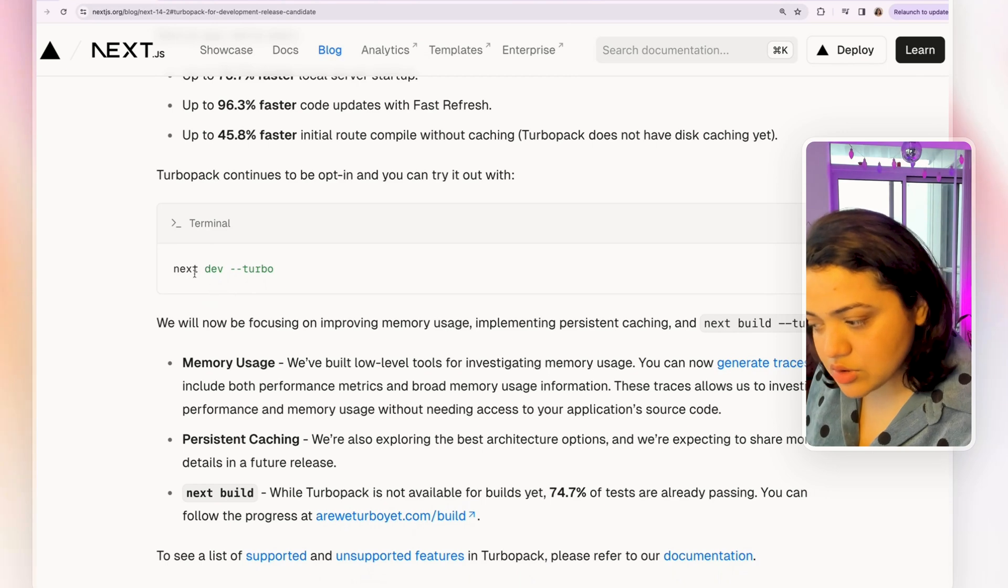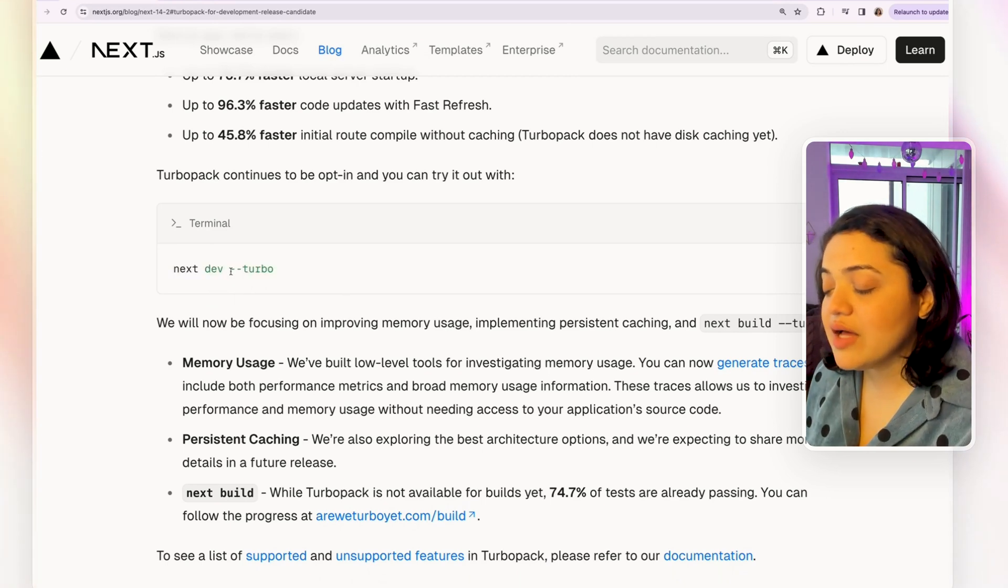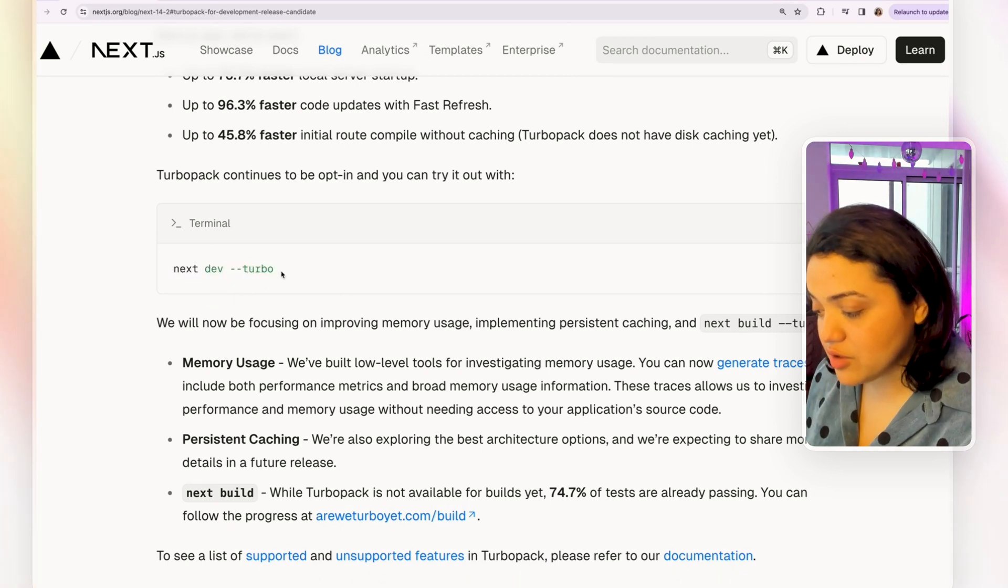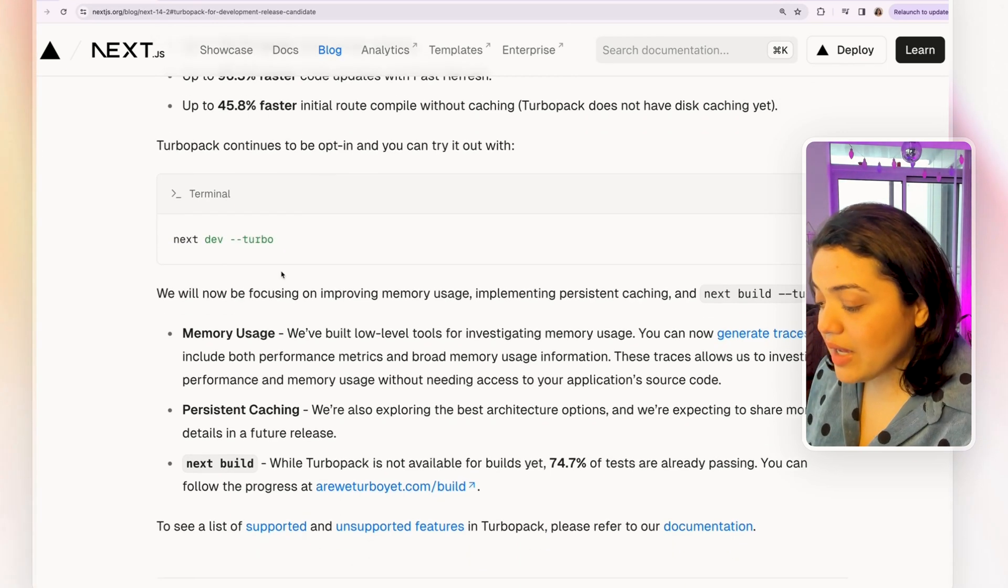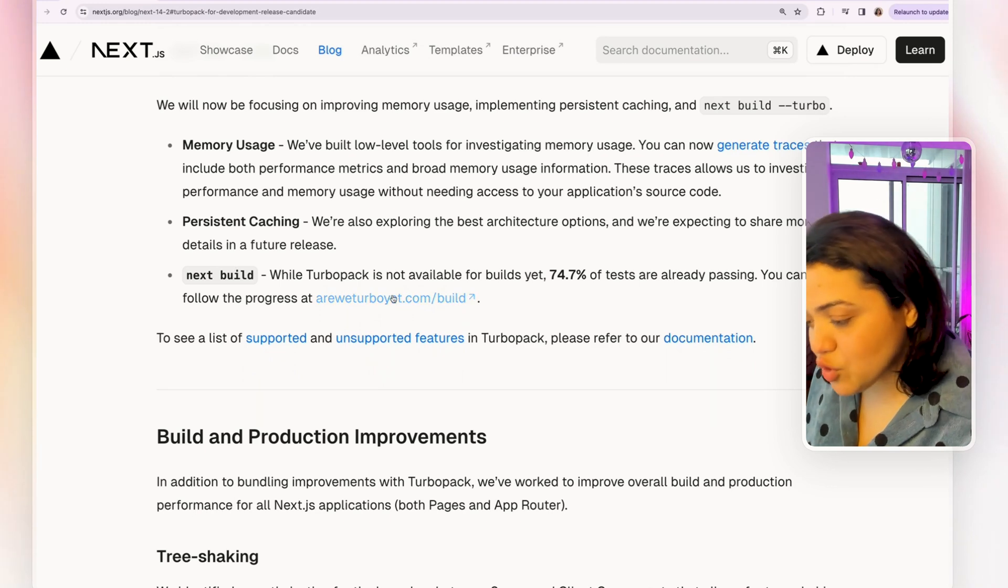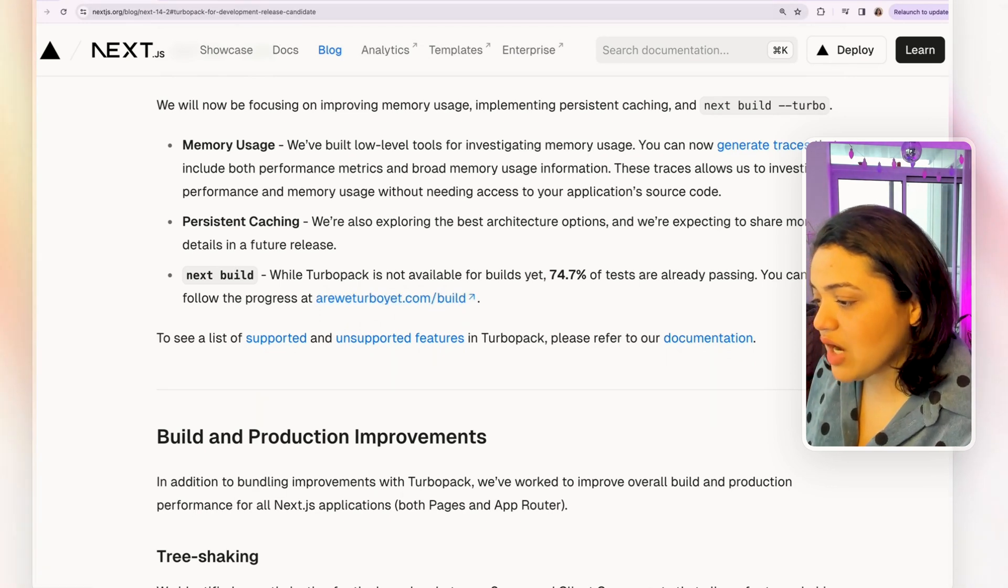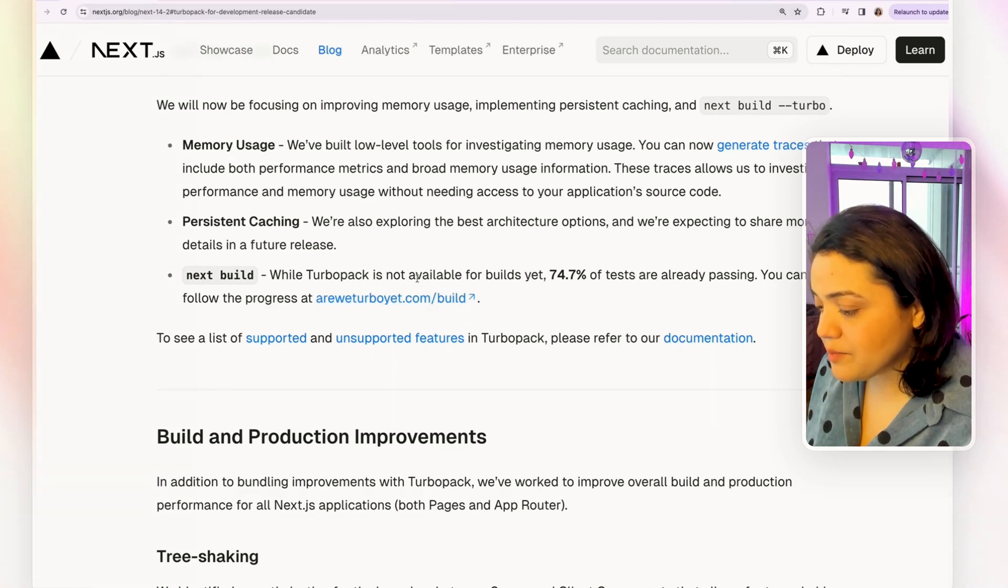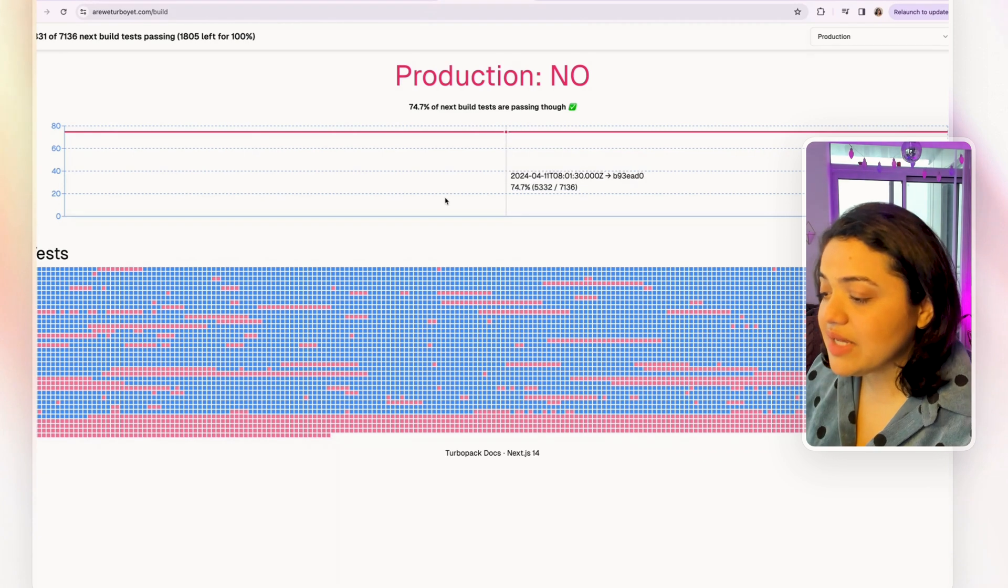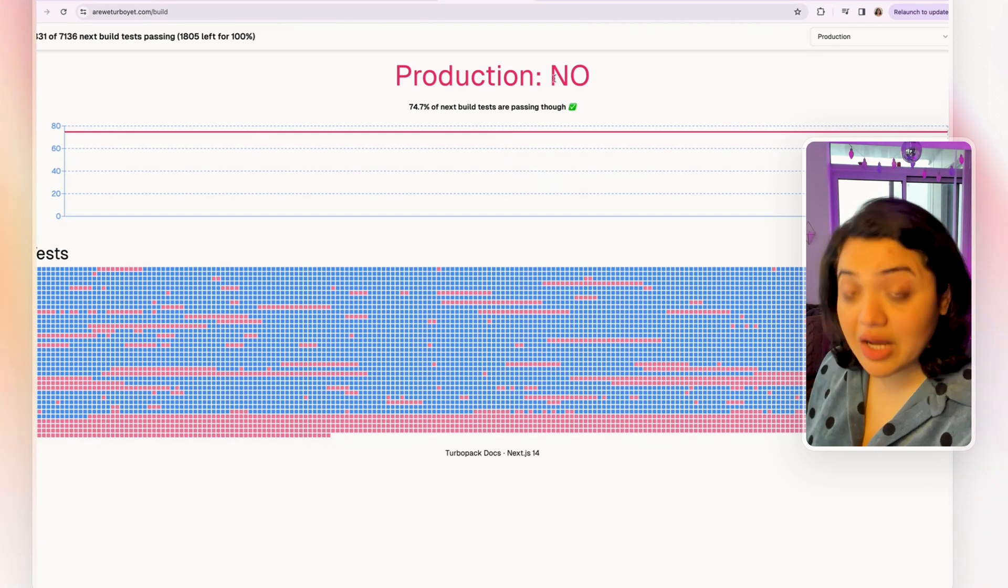This specific link tells you when it's ready for production. Right now, it's a hard no, but they're very close as 74.7% of the next build tests are passing through.